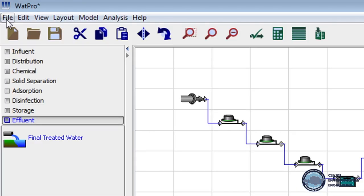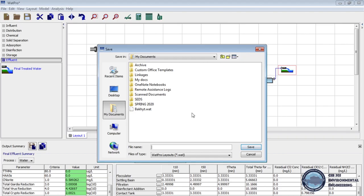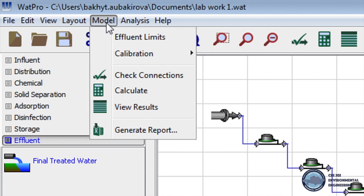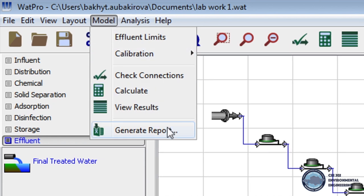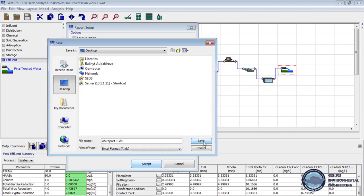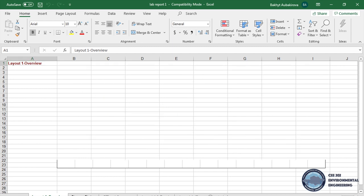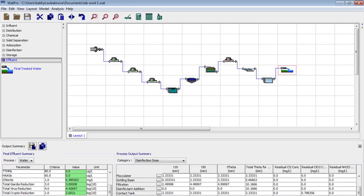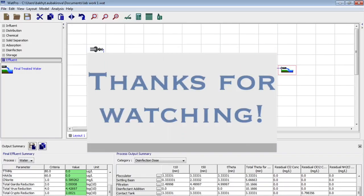Now to save the work we click File on the menu bar, select Save As, write the file name, and click Save. It will save the work as a WTP profile. And now to generate the results as an Excel file, on the menu bar we click Model and select Generate Reports. We make sure that all options are checked and the file format is Excel, then click Accept, type the file name, and save. The Excel file provides the results for every process unit and the final effluent. Our laboratory session has been completed — thank you very much for watching the video, and I will see you next time. Bye!